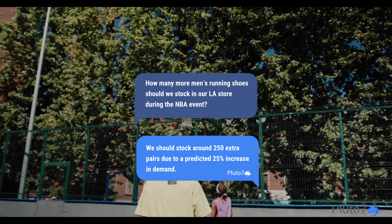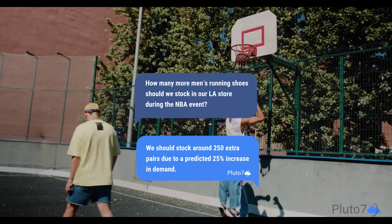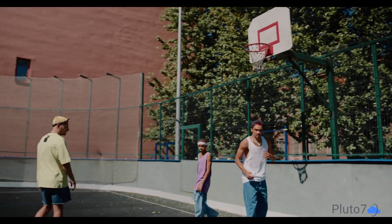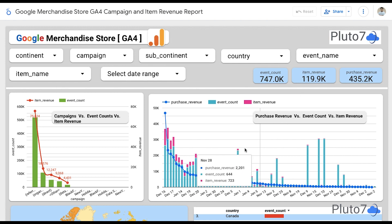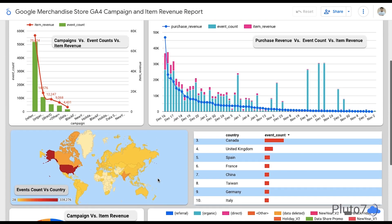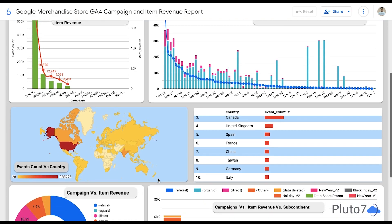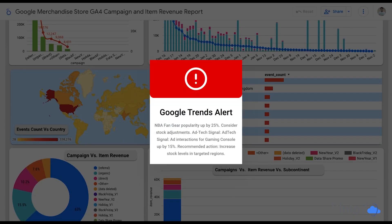Let's say there's a sudden spike in Google Trends for a popular gaming console during a big gaming event. At the same time, there's a significant uptick in ad tech data showing increased user interaction with ads for the same console. As these signals come in, DemandML not only notifies you instantly, but also dynamically adjusts the forecast.